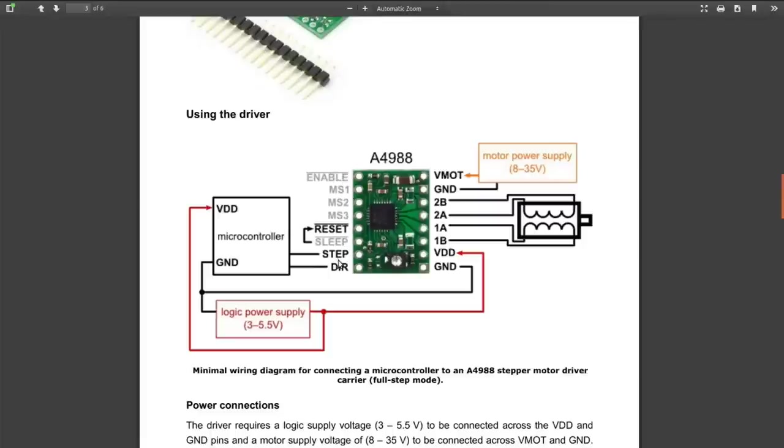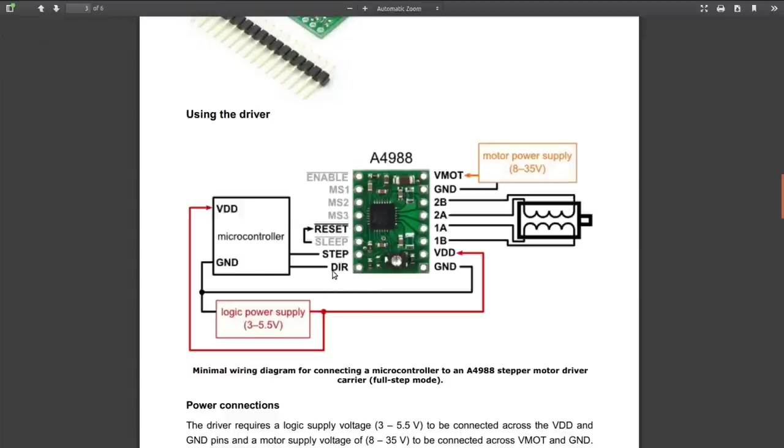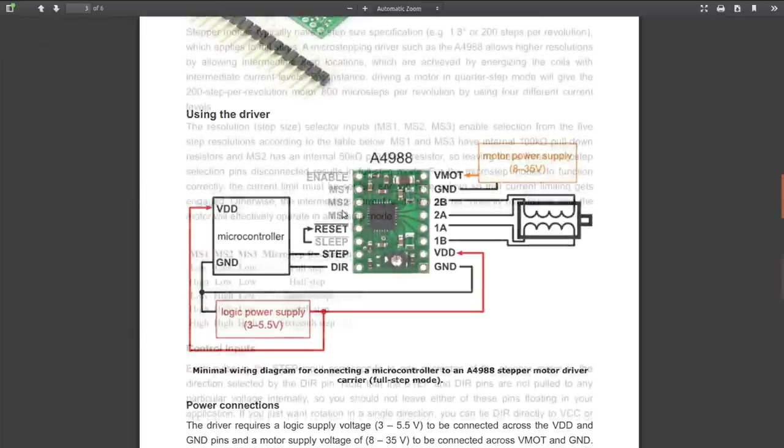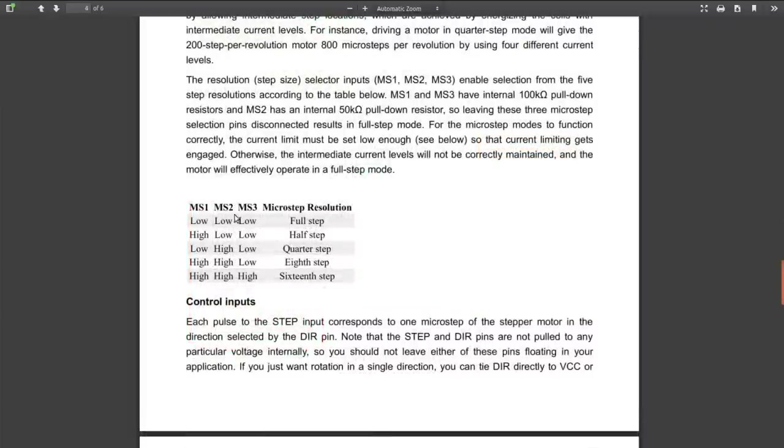There it is with its pinout. The motor supply can be up to 35 volts, so you can use a wide variety of different types of stepper motors. It has an enable and reset, the sleep, and three control lines there. Then four wires going to the motor. Logic power supply, motor power supply, and then the two inputs from the microcontroller: step and direction. Essentially you just set the direction either high or low for clockwise or counterclockwise, and you toggle the step for how many steps you want it to go.